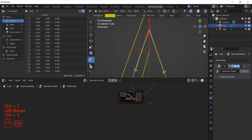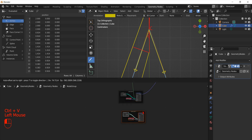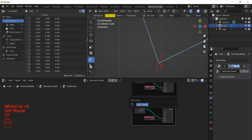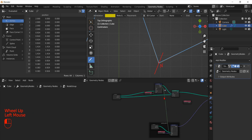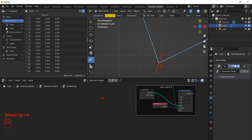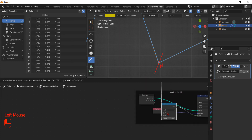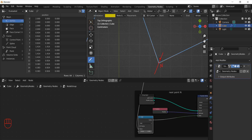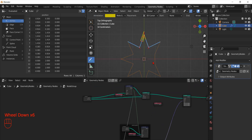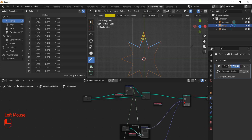Now we can select and copy the frame and all its nodes using Ctrl-C and Ctrl-V, so we can have another copy to modify to access the next point. We use the F2 key to rename the frame. As before, we feed the saved index to the Transfer Attribute node, but since this time we want the next point, we use a Math node to add 1 to the saved index. If we try to connect the output to the Set Position node, we can see that we have a problem with the position of the last point. When we add 1 to the index of the last point to obtain the next point, we get a problem.